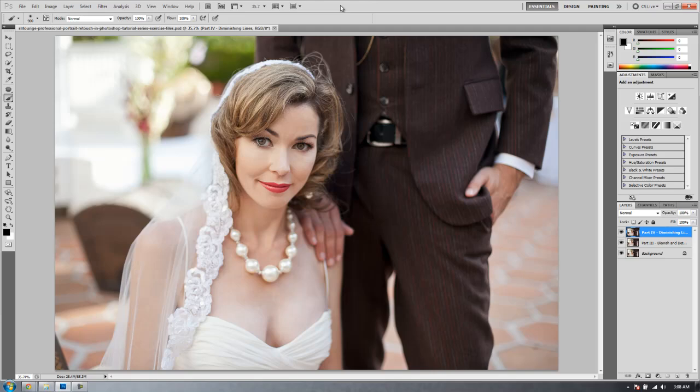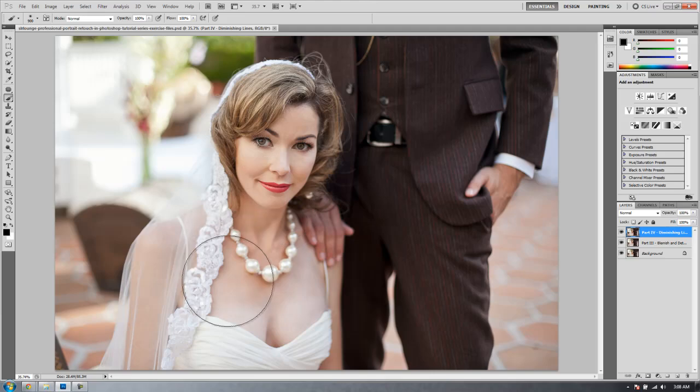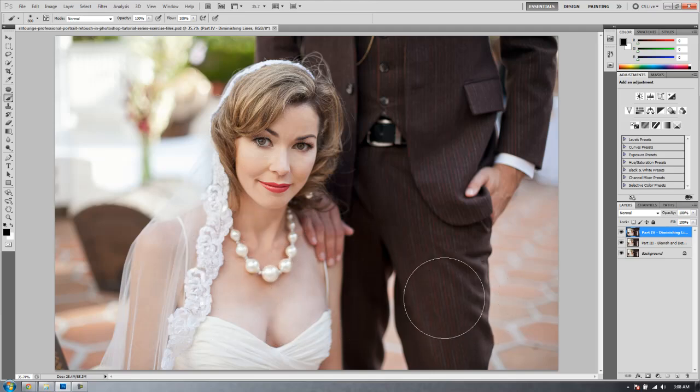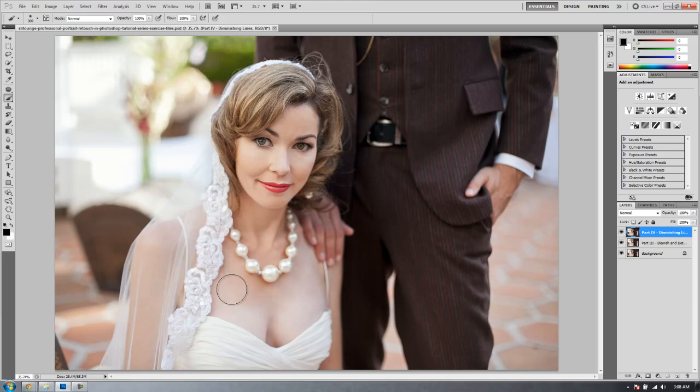In this tutorial we're going to go over another skin effect where we're going to learn how to match skin tones over areas where there may be tan lines or just skin discolorations. You can see how right over her chest area there's probably tan lines.